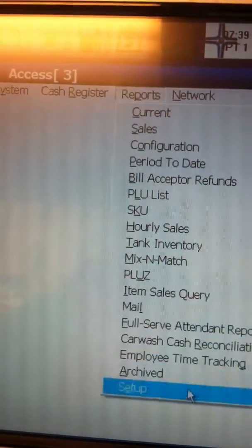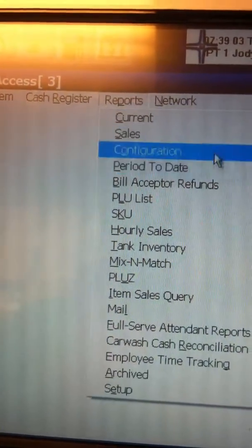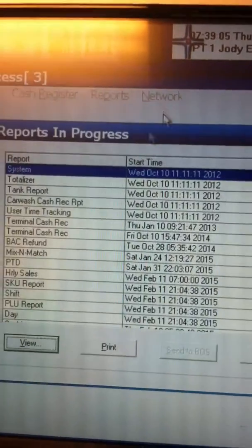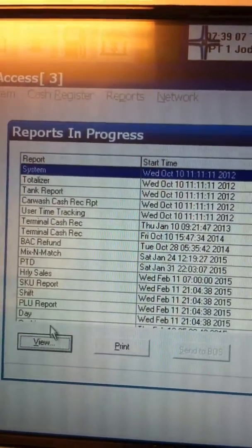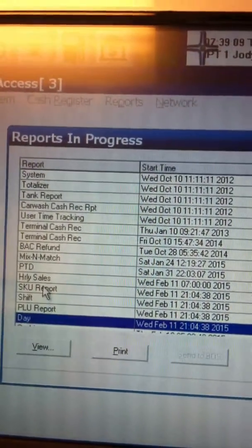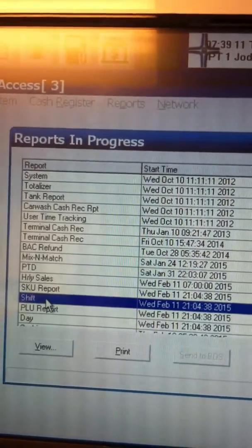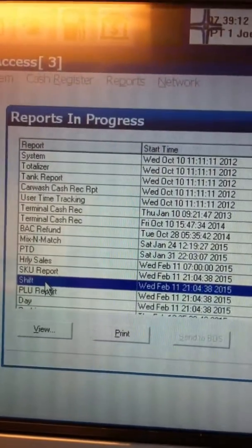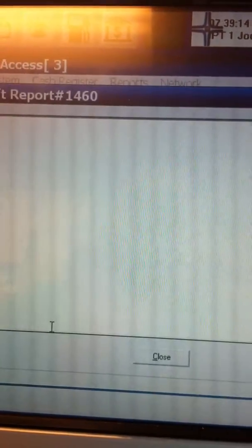There are a lot of reports here that you can use, but the one you want to select is current. Then you can go down here to current day or current shift. We're going to go ahead and do the shift right now and click view.